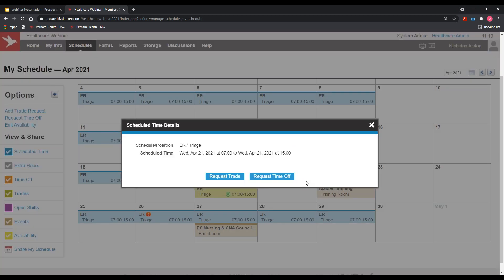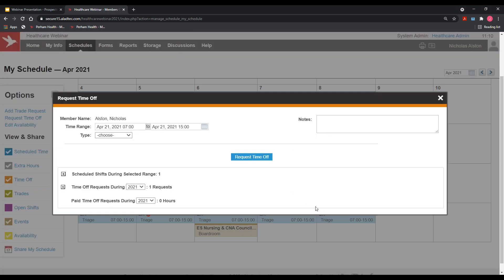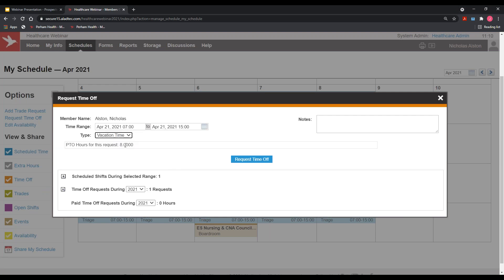Clicking a blue day prompts members to do one of two actions: requesting a trade — if you allow staff to find their own replacement with a peer of the same qualifications — or requesting time off, which goes through a supervisor. Vacation, sick leave, and PTO are the three most common time off types. You have the flexibility to add whatever you'd like, including comp time, bereavement, and FMLA. You can add all of those time off codes to the dropdown list.